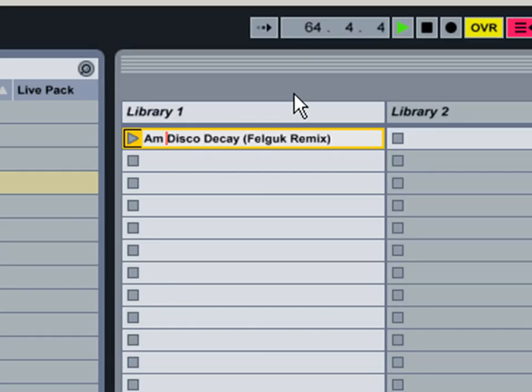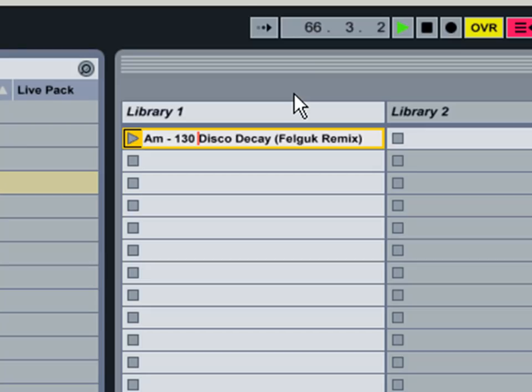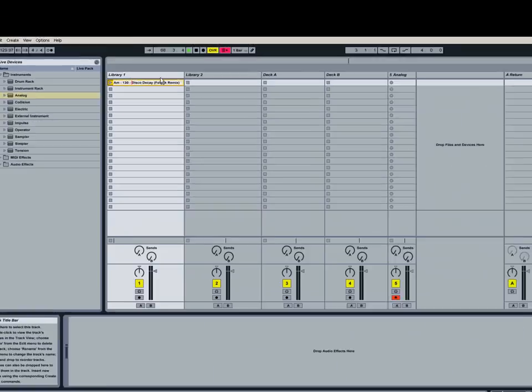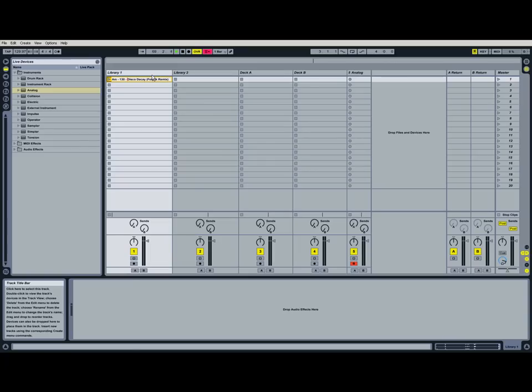And we remember it's 130 BPM. So I'm going to add the BPM to the track title as well. And this is my way of organizing songs. You guys don't have to do it this way exactly. This is just how I do it.